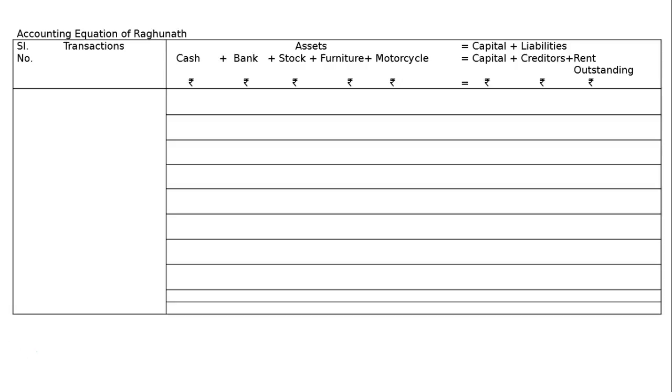First transaction: commence business with cash Rs. 50,000. Hence we will be adding 50,000 to cash and 50,000 to capital.